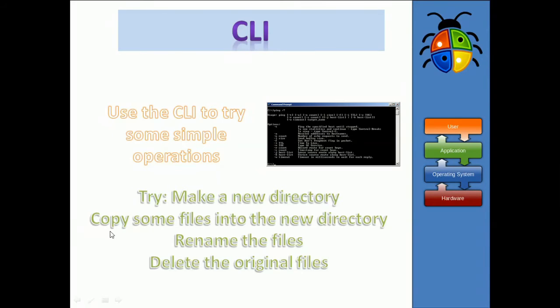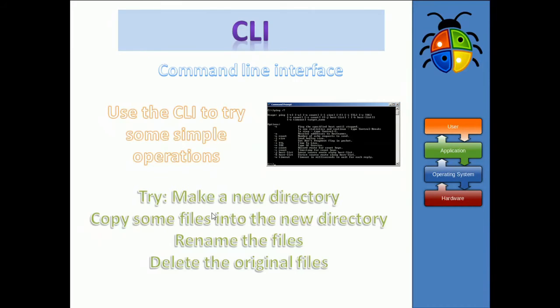Okay. So, back to the slides here. Try making a new directory, copy files about it, rename them, move them around. So, you can get a feel of what it's like for dealing with a command line interface.